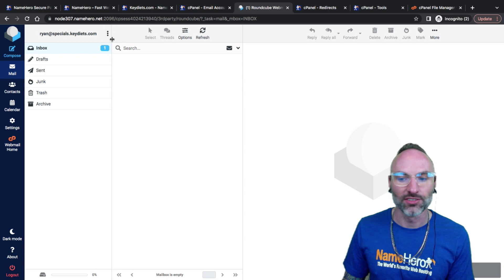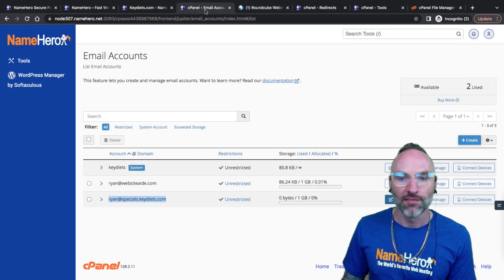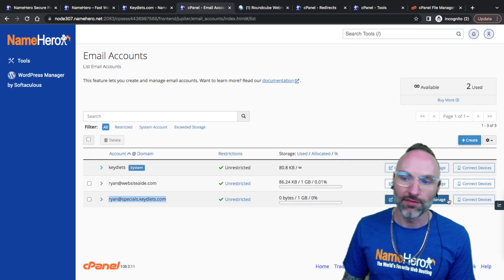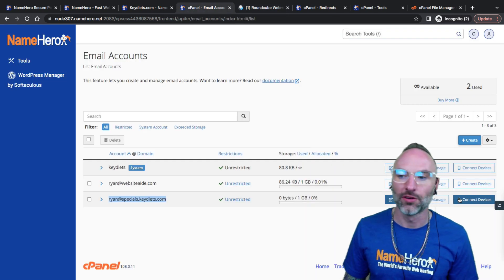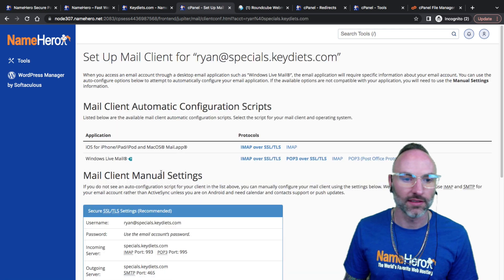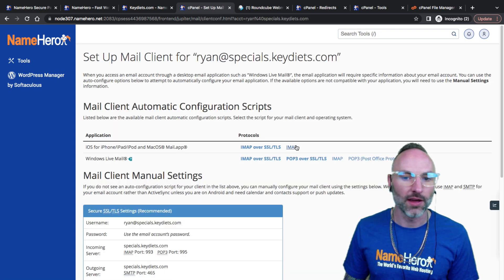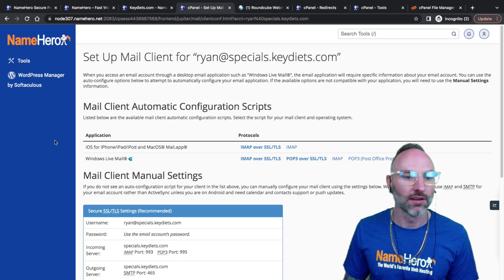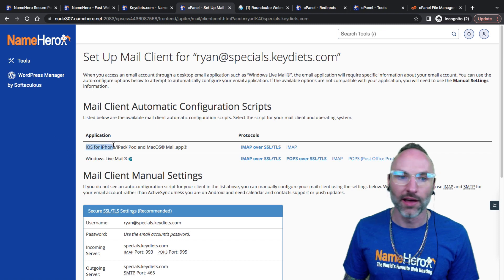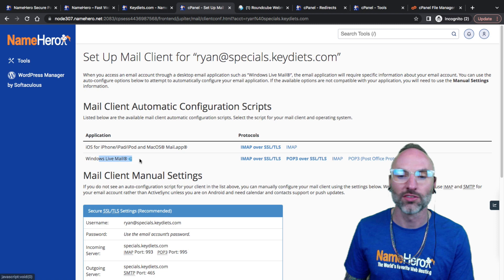Now I can just go on my way and start creating emails from ryan@specials.keydiets.com. If I want to connect my iPhone or my computer I just go in here to connect devices and I've got all the information on how I want to connect it. So iOS for an iPhone, iPad, iPod, or macOS, and then we have the Windows Live.